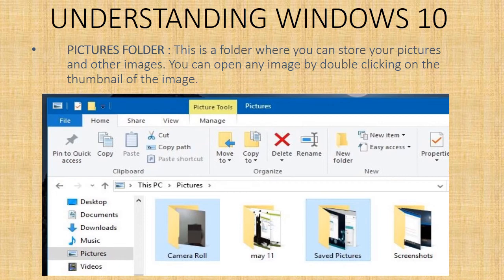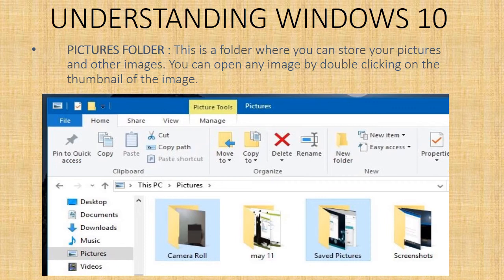Pictures folder - this is a folder where you can store your pictures and other images. You can open any image by double clicking on the thumbnail of the image.